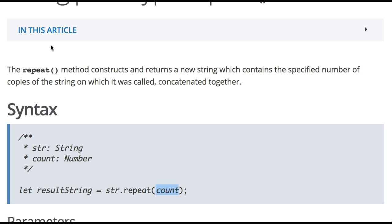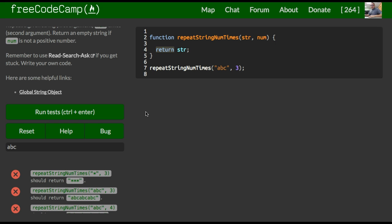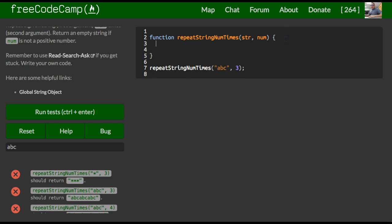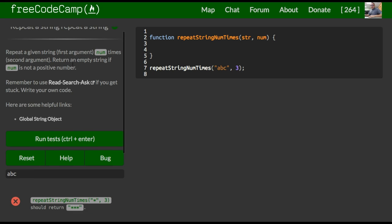So what we can do is really kind of use this. Let's go back over here. You could erase this now. And there's two conditions. One, like it's saying here, it got to return an empty string if num is not a positive number.